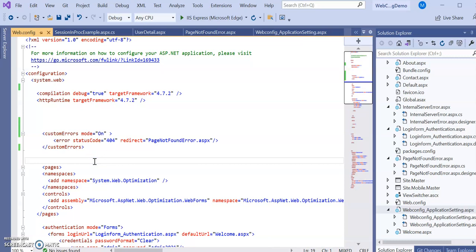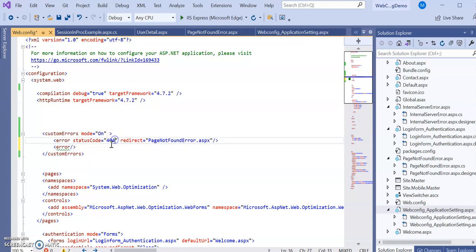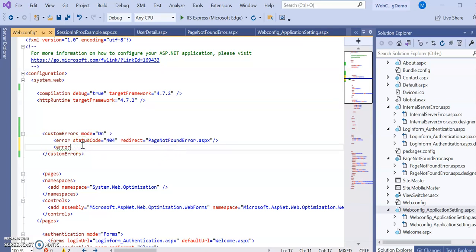This is your custom error — save this. If you want to add more errors, repeat the error tag with different status codes. You should know the different HTTP status codes; just Google them and you will find a lot. Design custom pages for each and configure them to redirect when such errors occur.